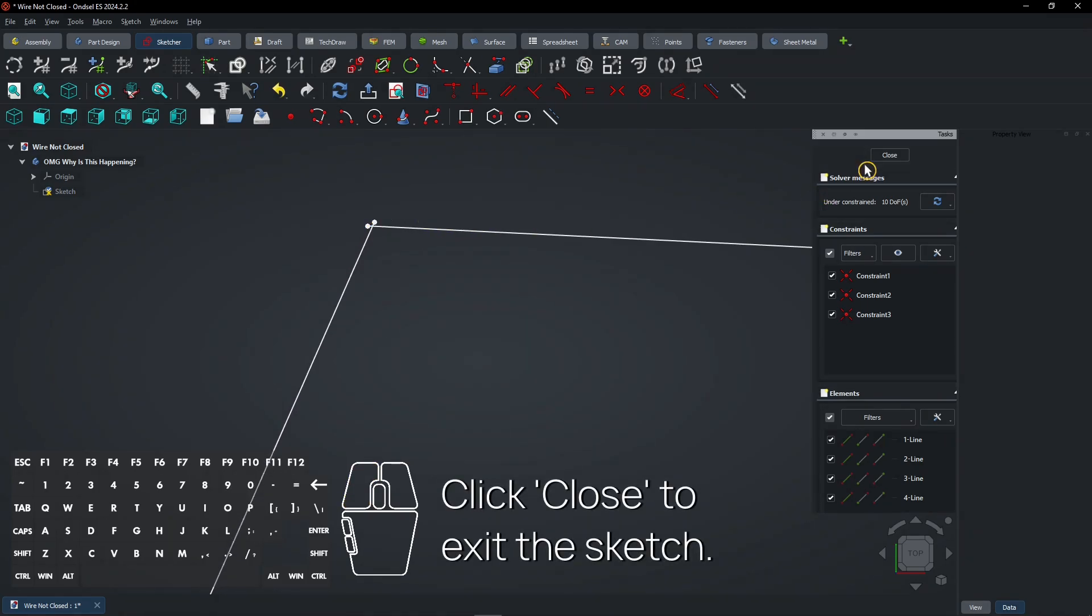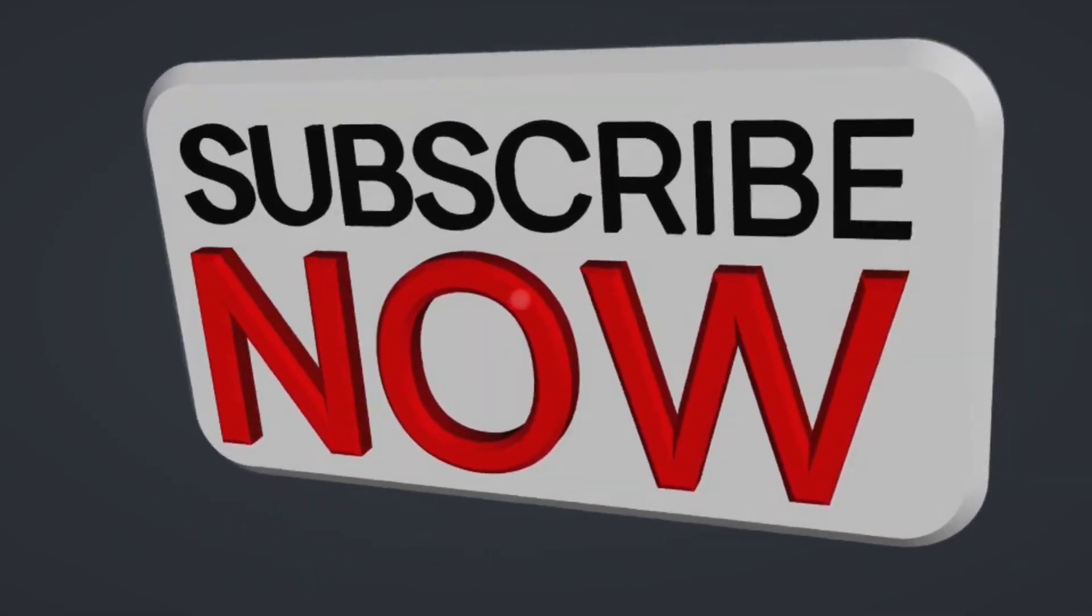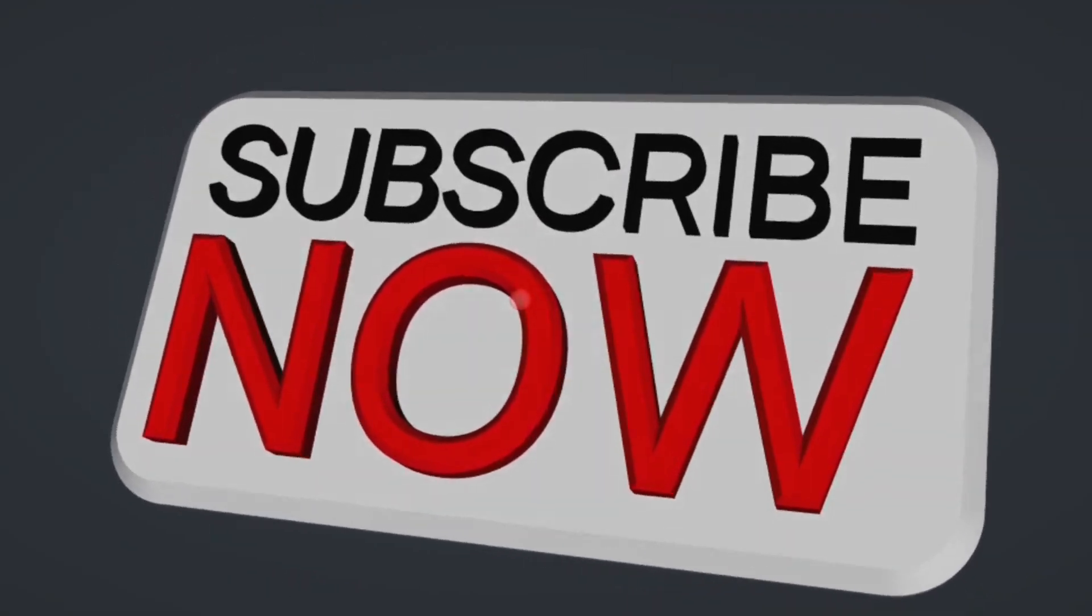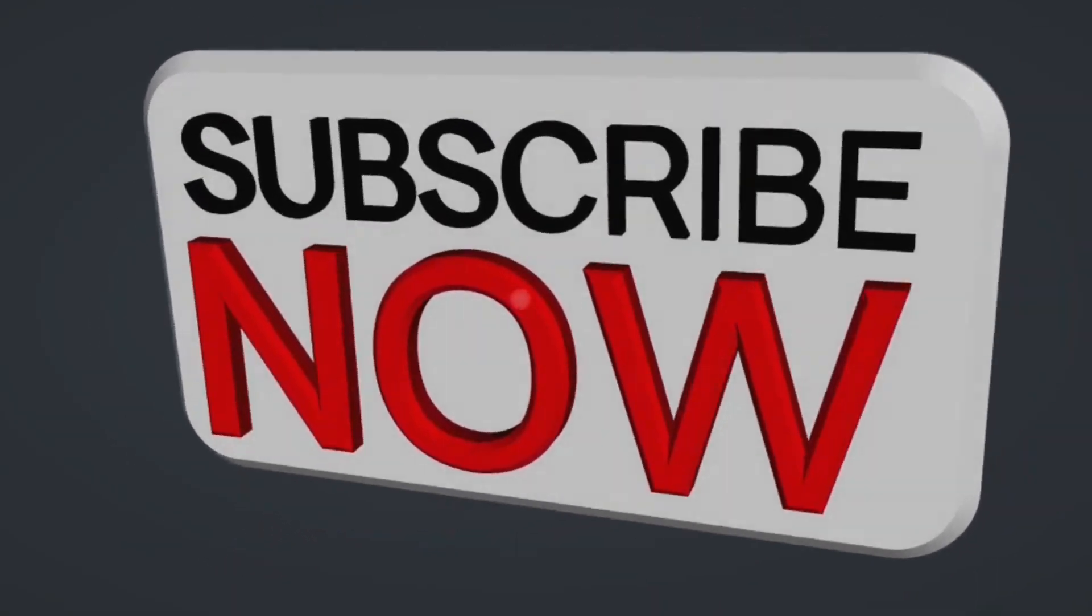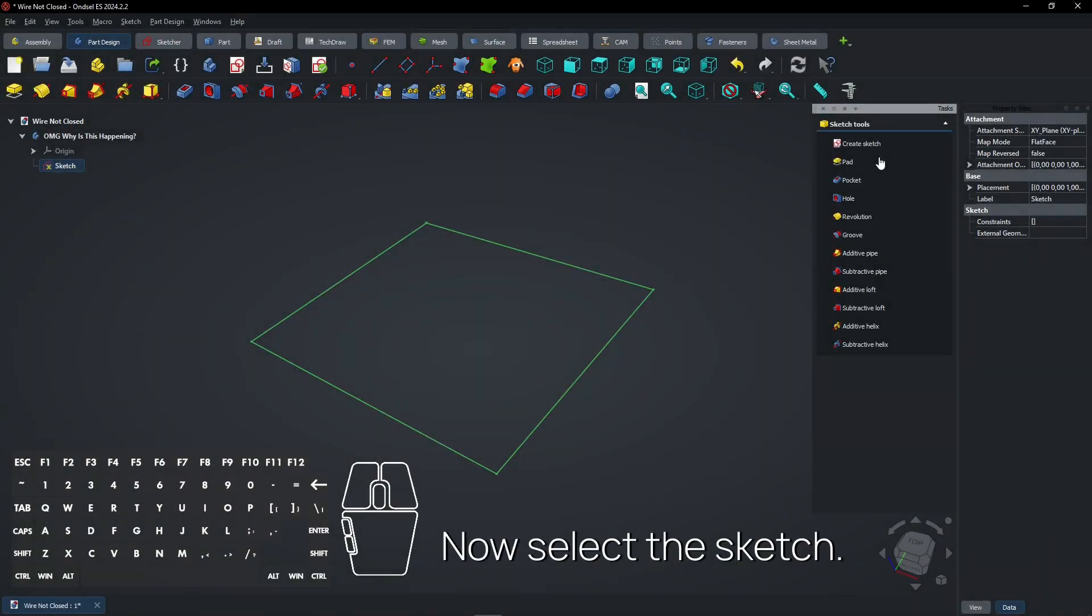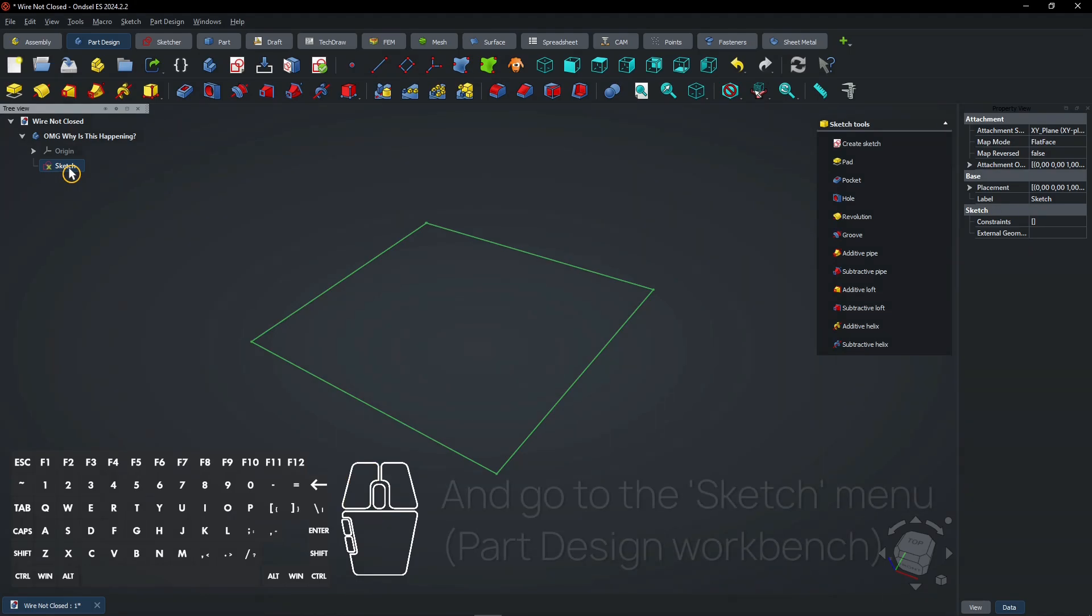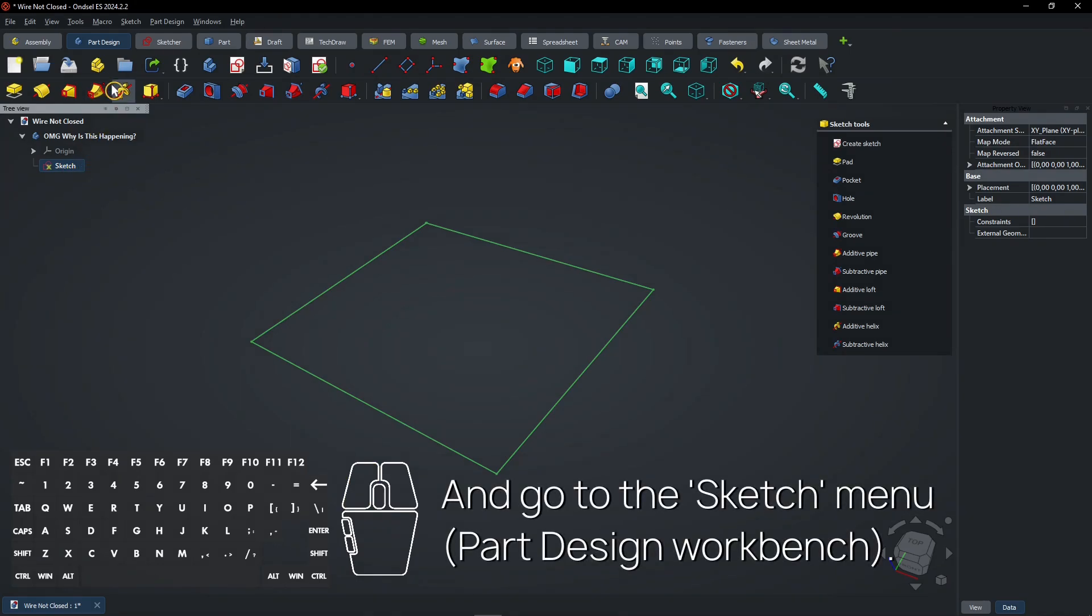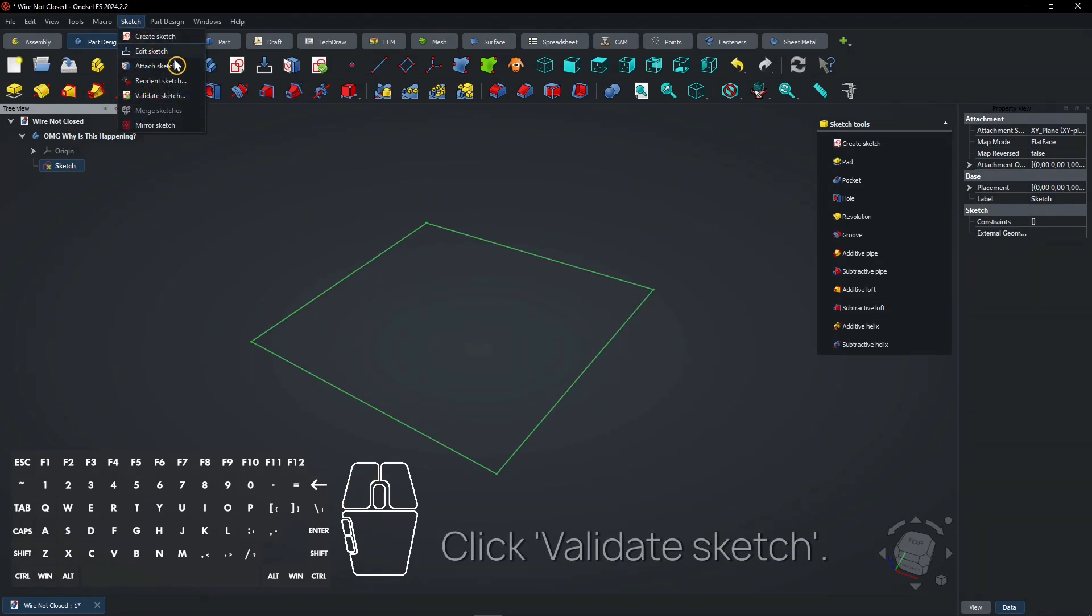Click close to exit the sketch. Consider subscribing if you like my content, thanks. Now select the sketch and go to the sketch menu in the part design workbench. Click validate sketch.